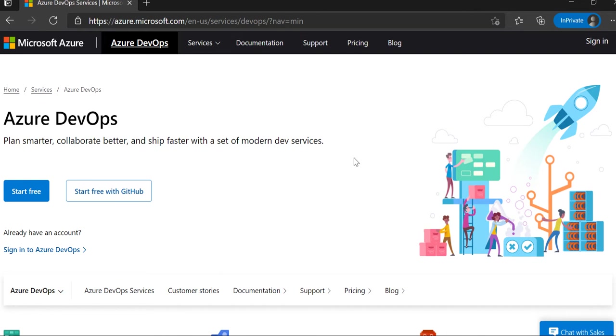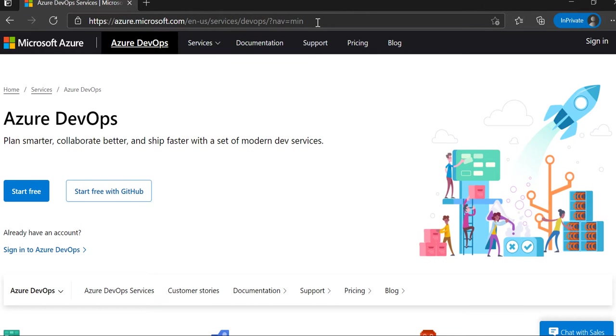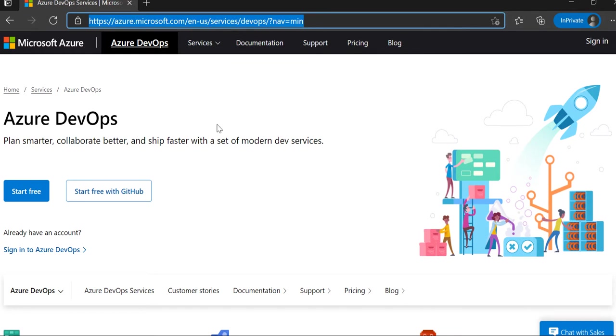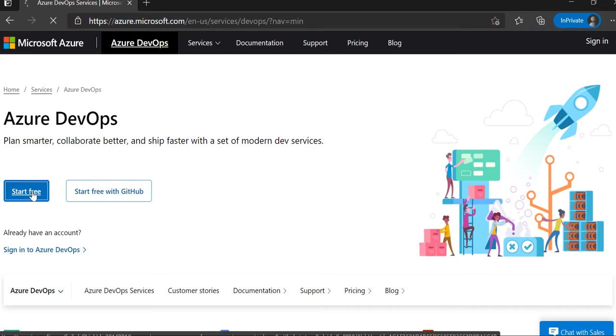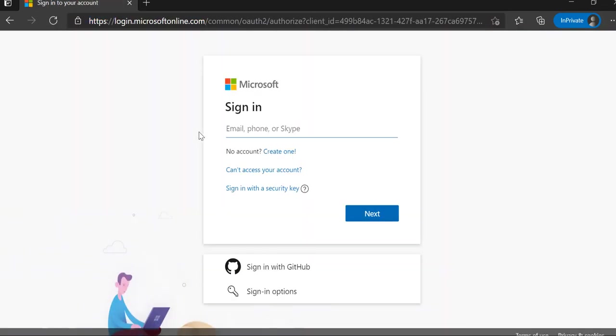To create and delete a project, the first prerequisite is to create an account on Azure DevOps. You have to navigate to this particular URL—I'll be keeping this URL in the description section. Then you can click on the Start Free button, and here you need to enter your email address.